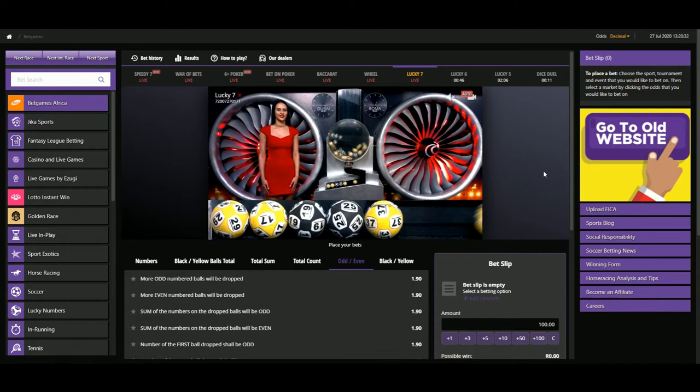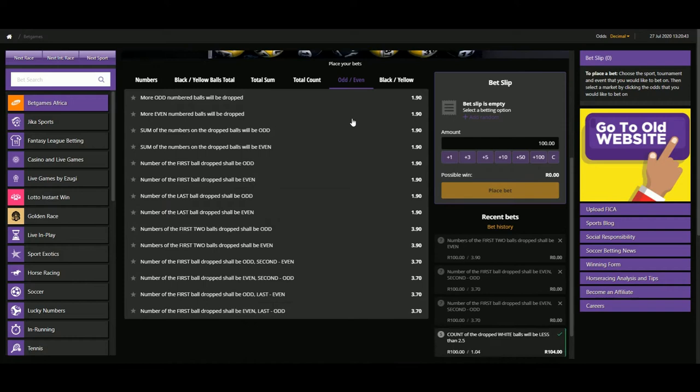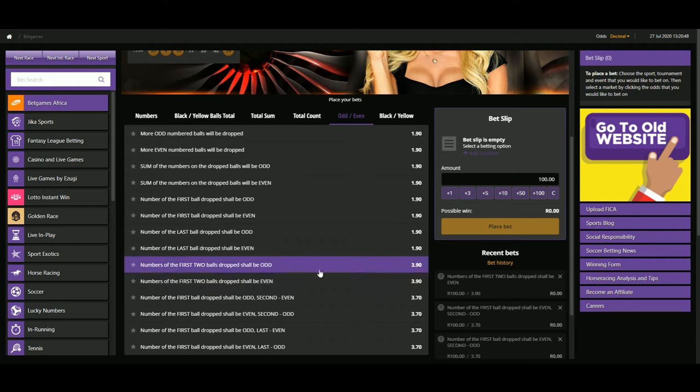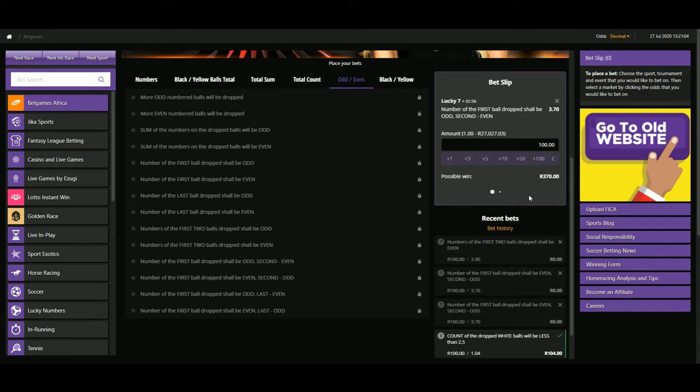So this punter says that you should bet a hundred rand on each of those three markets. To find these markets, we go to odd-even and we are looking for the first two balls. He says that you need to play a hundred rand on first odd and then the second ball even. So that is one of these markets. The first ball dropped shall be odd and then even. It says to put a hundred rand on that. So let's go ahead and place that.